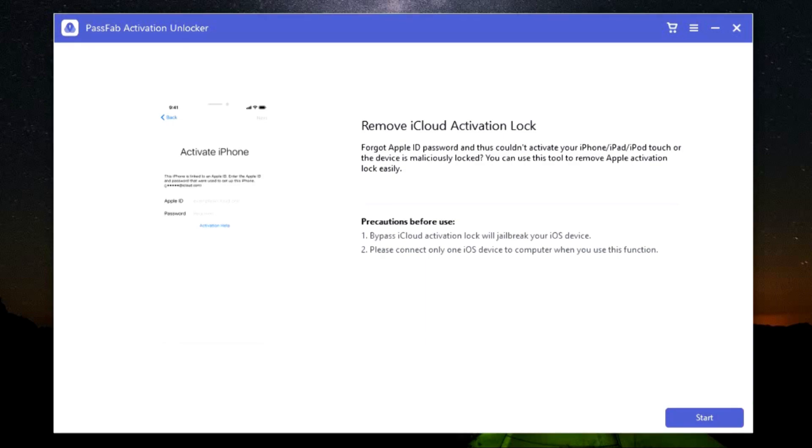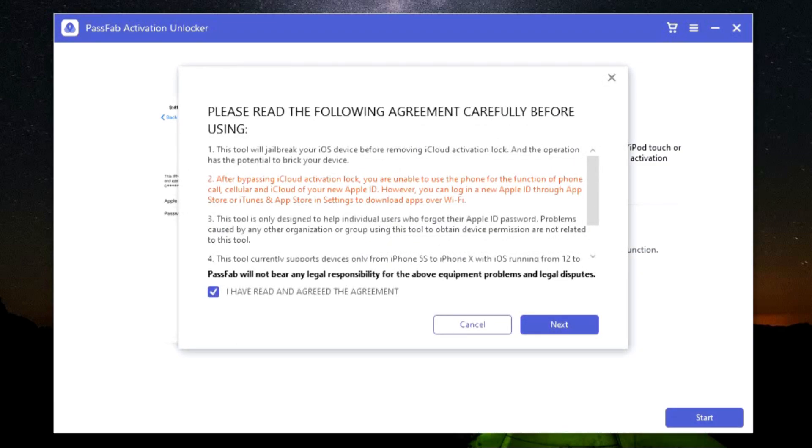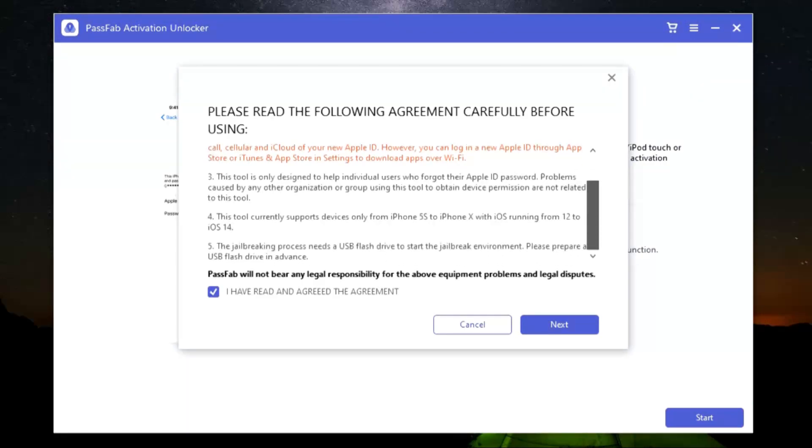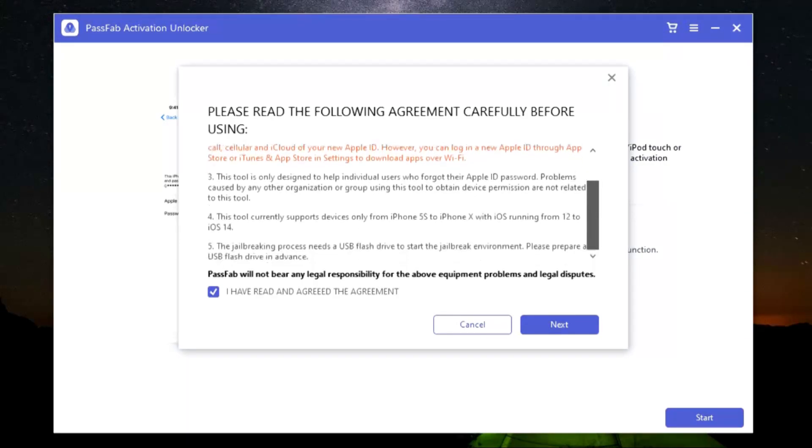This software doesn't require any kind of coding or technical knowledge. Just basic computer experience is enough. This is the agreement you should definitely read. The good thing is your older iPhones from iPhone 5S to iPhone X with iOS version 12 to iOS 14 is supported.